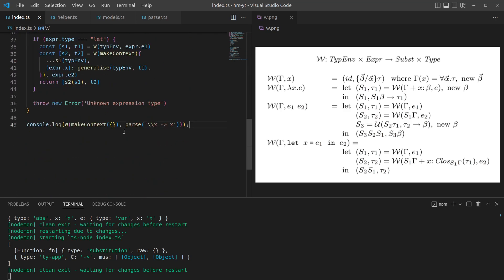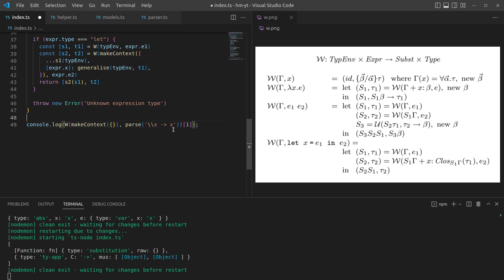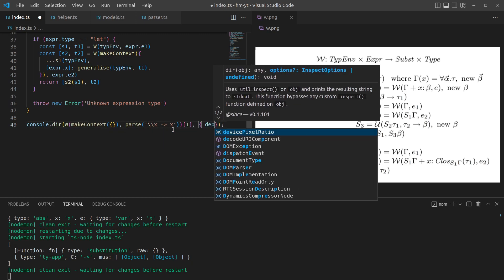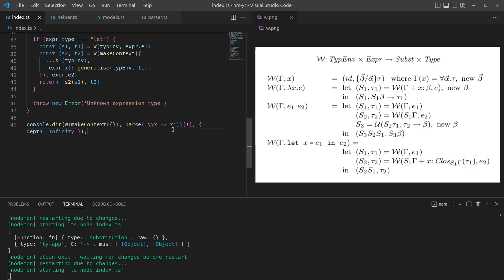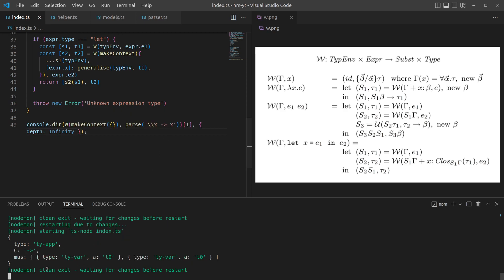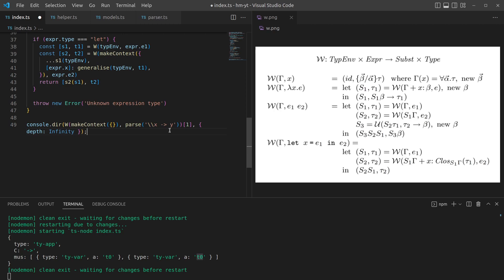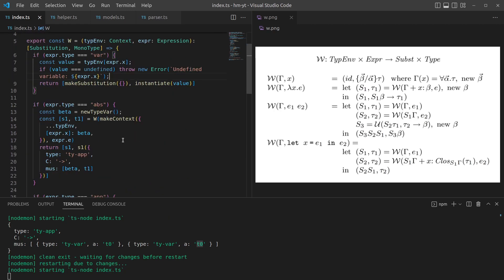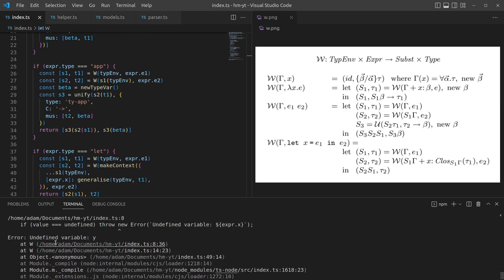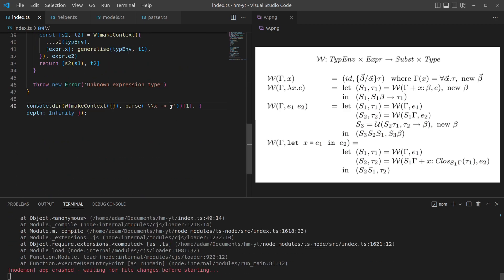And then if we do W on that, we can just have an empty context to begin with because you don't need anything. What we should get here is it should be a function from anything to anything. That's what we get. So we get a substitution of monotype. We can kind of ignore the substitution at the end. Let's hold up to a depth of infinity, this just makes sure it's printed all out. So it's a type application and it's going from t0 to t0, right, with a type function. So it has detected from something to the same thing. Whereas if we did x to y, y is going to be undefined, so it should throw an error saying that y is undefined. We get an error saying undefined variable y. That looks like it's working.